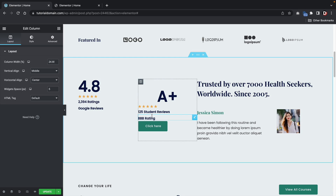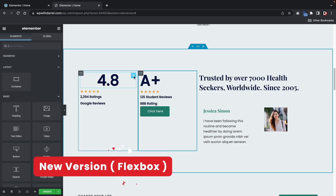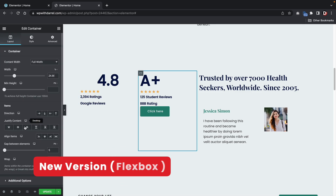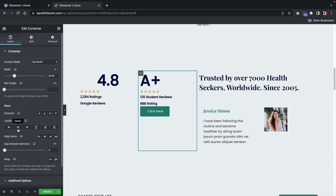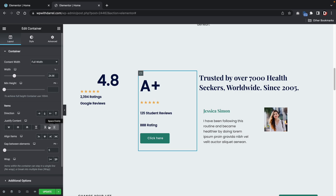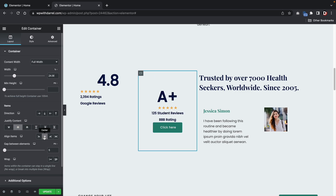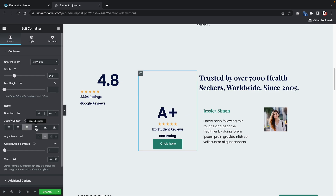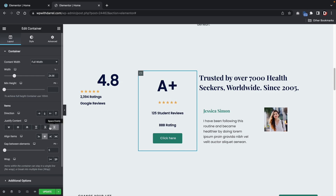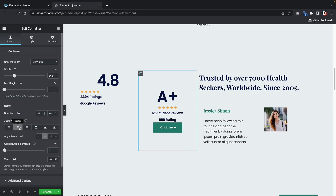The new Flexbox container fixes that. Here is a website with the new Flexbox container. If I click on the container, you can see I have a lot more control over what happens with the elements inside. I can center them, and they have a bunch of design options. We do have a lot more options and control over what goes on inside the containers.